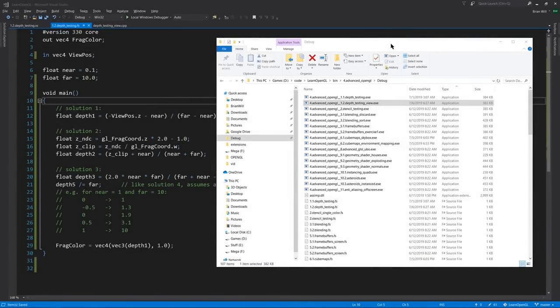We've made it to section 4, advanced OpenGL, and looking first now at example 1.2, depth testing view.